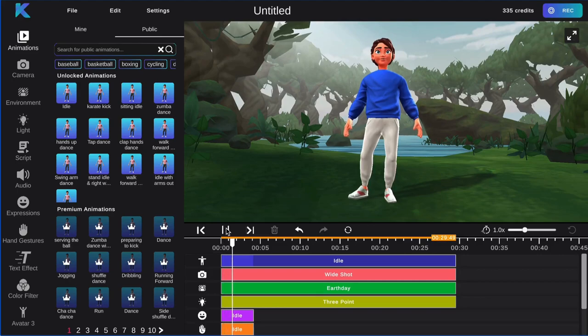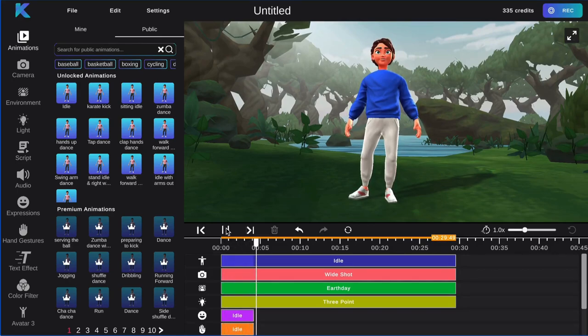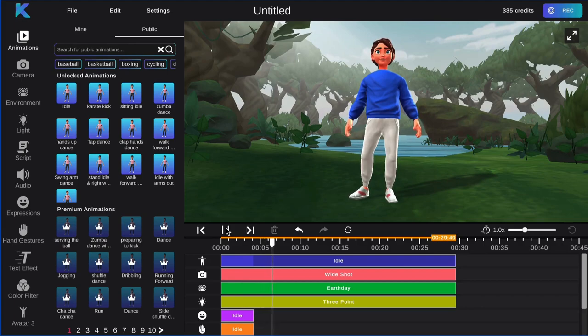Hello, and welcome to the Crikey Editor. Today we are going to go over how to add color filters to your animation.